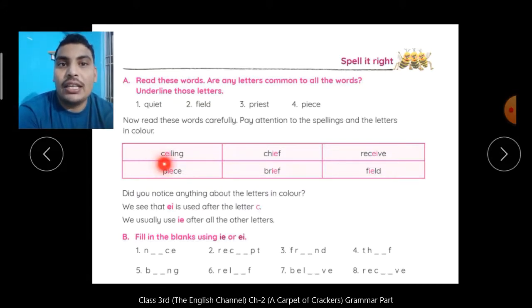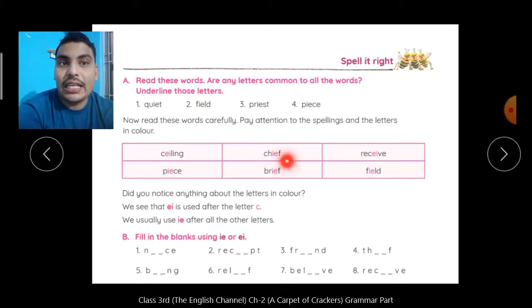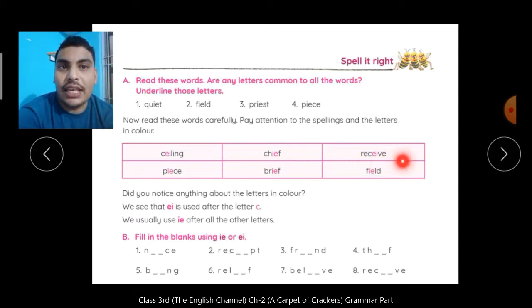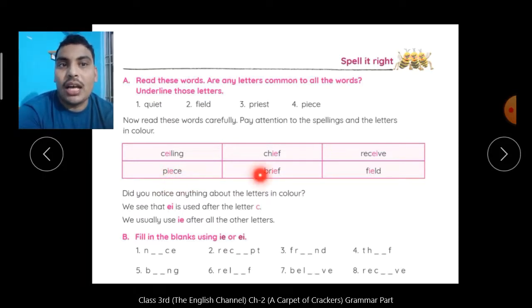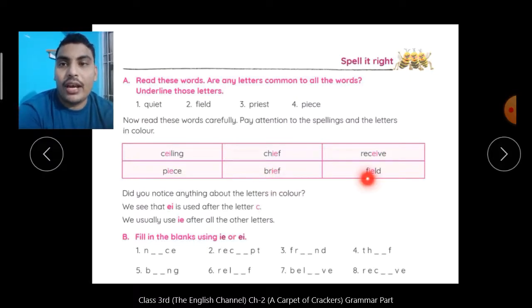C-E-I-L-I-N-G — Ceiling. C-H-I-E-F — Chief. R-E-C-E-I-V-E — Receive. P-I-E-C-E — Peace. B-R-I-E-F — Brief. And F-I-E-L-D — Field.